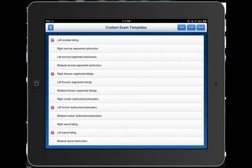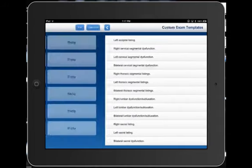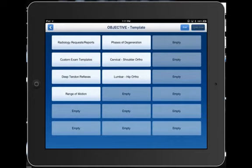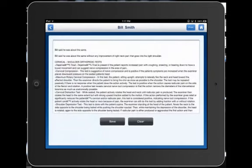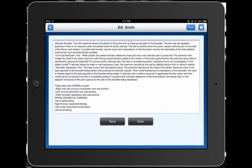If you'd like to put your own custom findings in here exactly the way you want them described, that's what you would do — edit or add to make these custom templates fit your practice. We'll select done, open our note, and we'll see that our spinal segmental listings are as we just indicated.